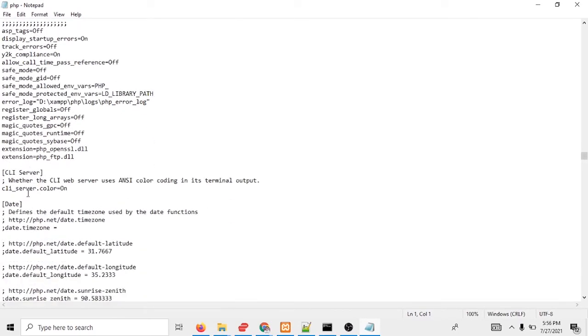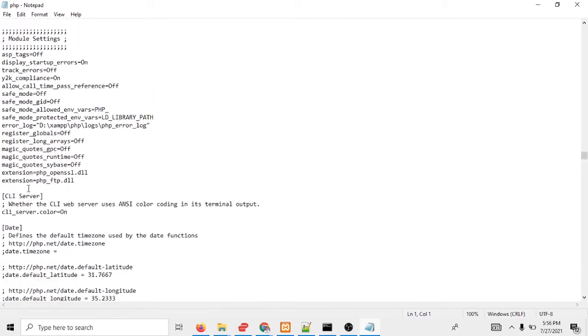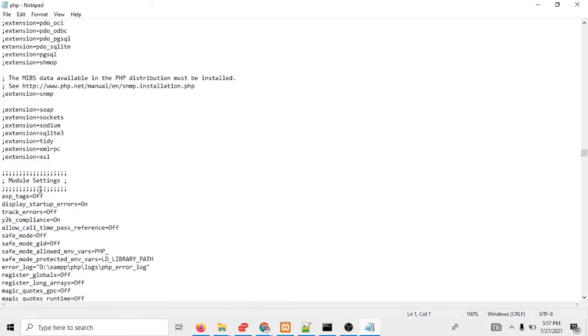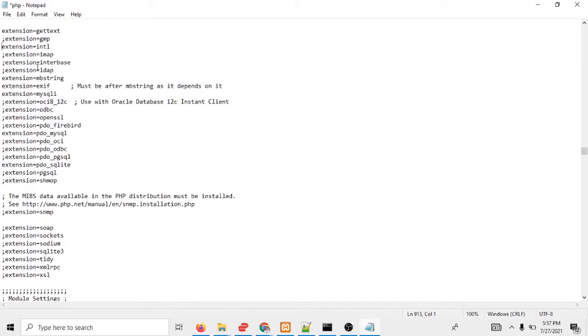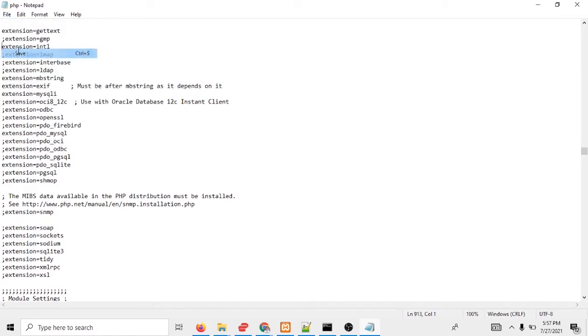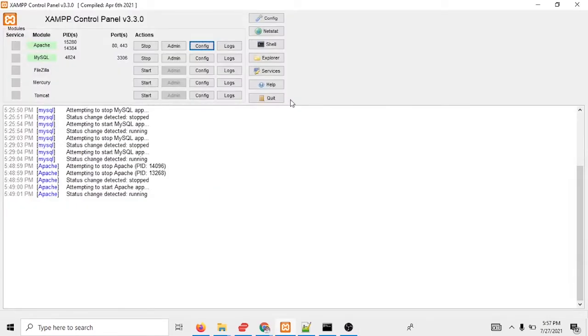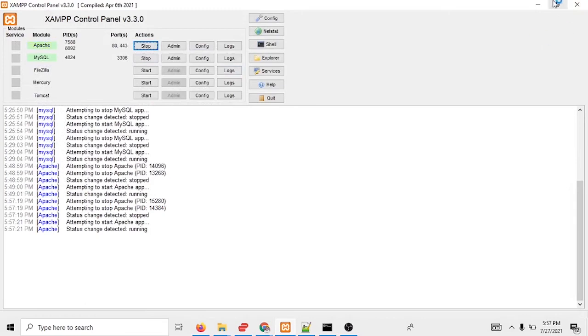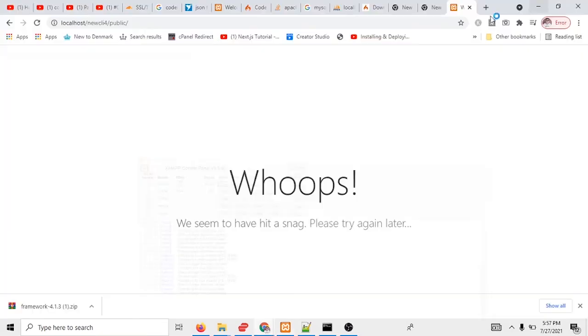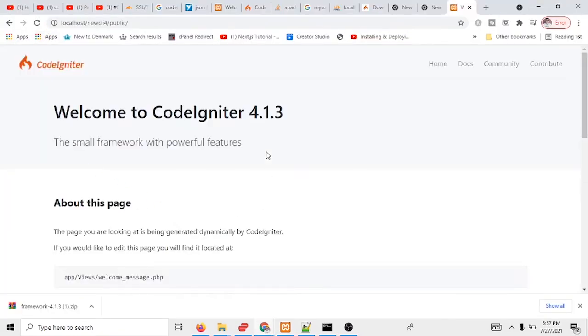Extension intl is off, that's why it's getting error. So what I have to do, you see this is the intl is stopped. So I have to open the intl and save, and I need to make it restart the XAMPP server. So I am going to restart the XAMPP server. And if I reload now, you can see the CodeIgniter 4.1.3 is installed.